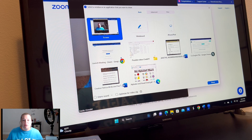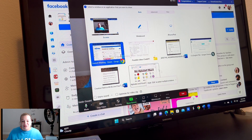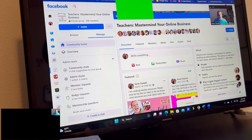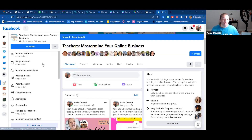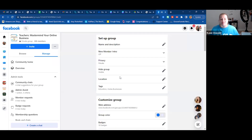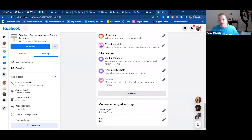The first thing I'm going to show you is how to set up your Facebook to be able to do it. Let me go to Facebook and share my screen. You are in my Teacher's Mastermind, your online business. The first thing you need to do is scroll down to group settings, then scroll down again under the heading 'Manage Advanced Settings' and click Apps.